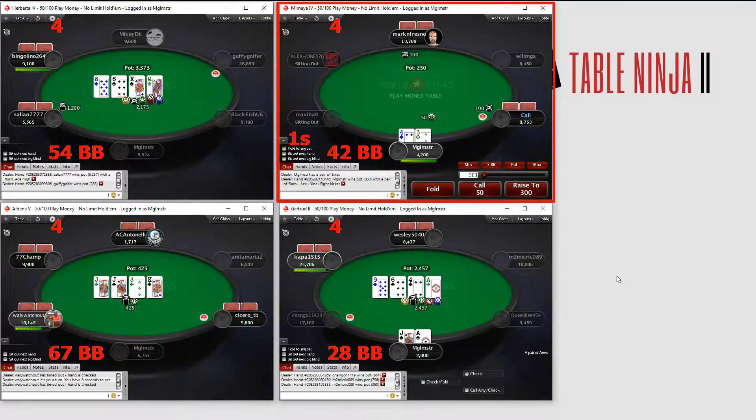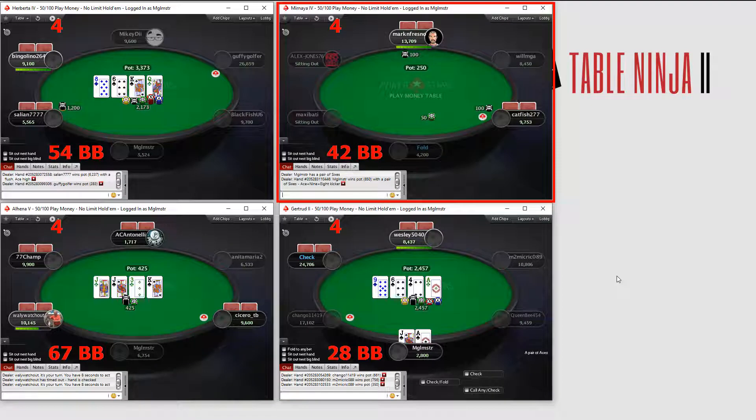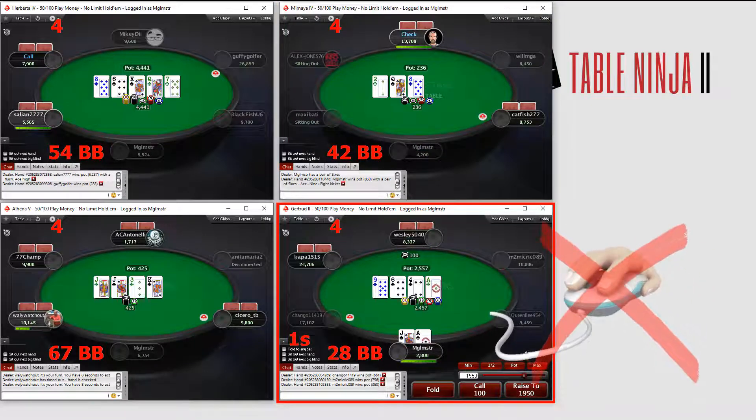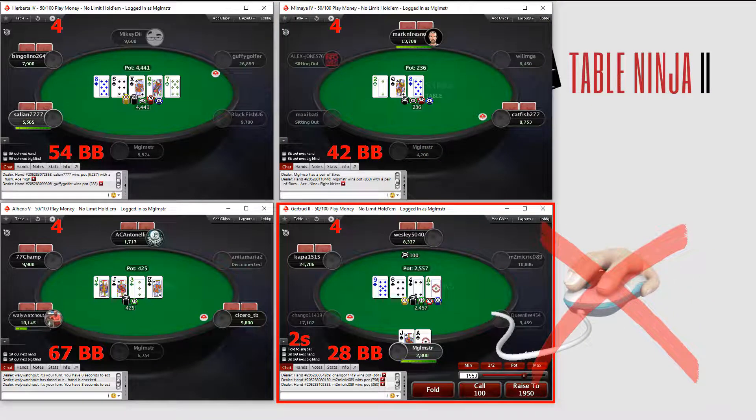With TableNinja2, you can play your entire session of poker without ever touching your mouse.